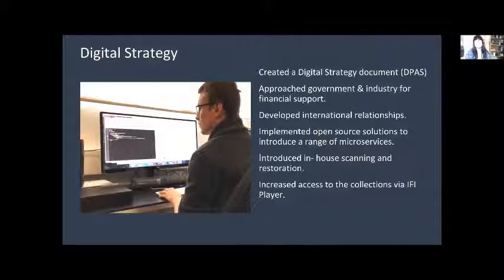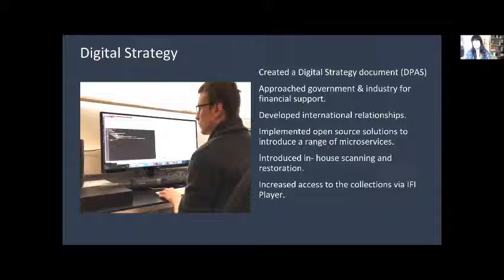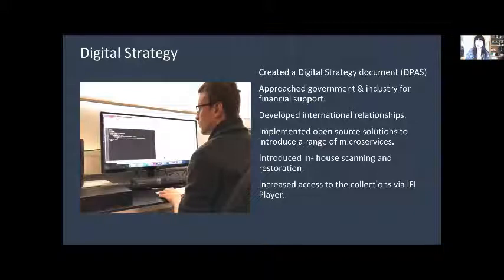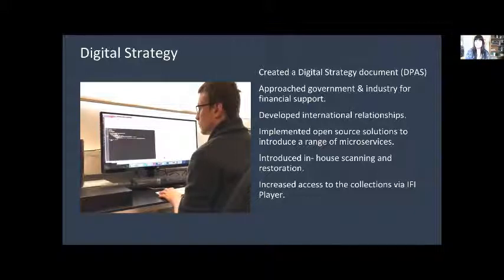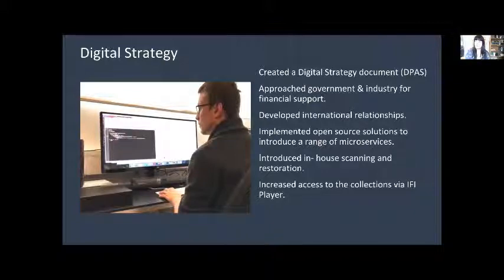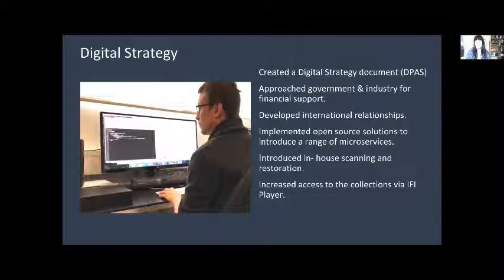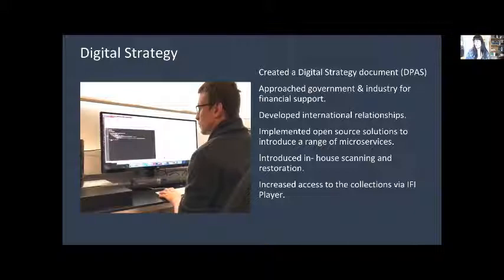We approached the government and industry for financial support to allow us to put in our initial infrastructure and then to develop the various different tools that we need. We contacted the broader community, so not just archivists but technologists, preservationists in general around the world and developed some really good and beneficial international relationships. That helped us to start implementing open source solutions and introduce a range of microservices. We also at that time were able to introduce in-house scanning and restoration. And all of that led to our ability to make our collections available via the IFI player.